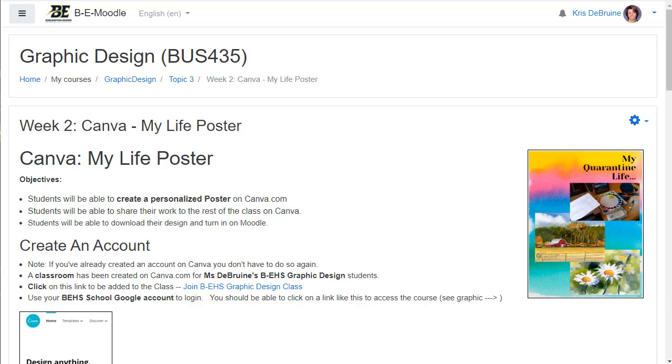Hey, welcome back everybody. This is week two in our graphic design course. This week we are going to use Canva to create a poster.